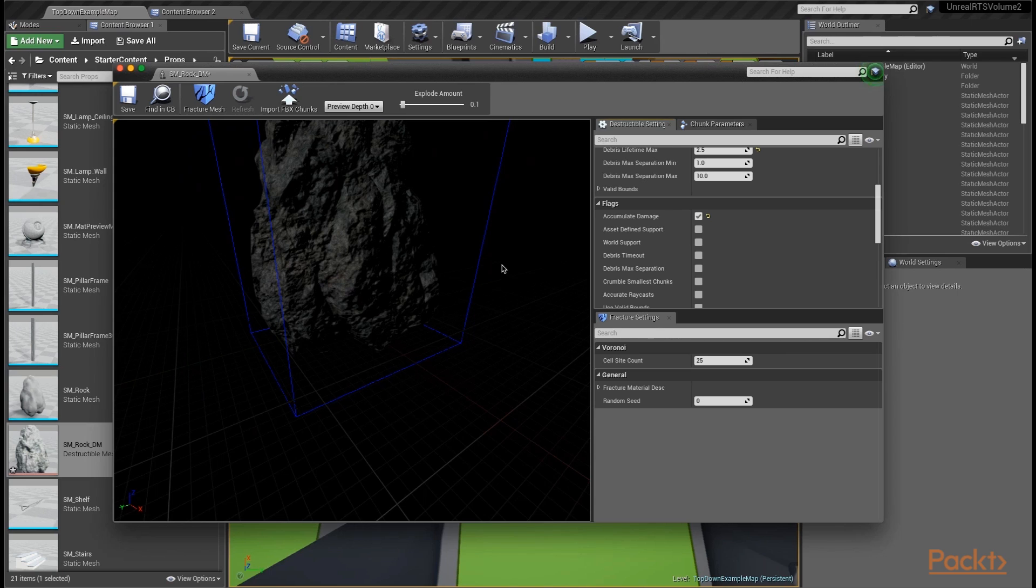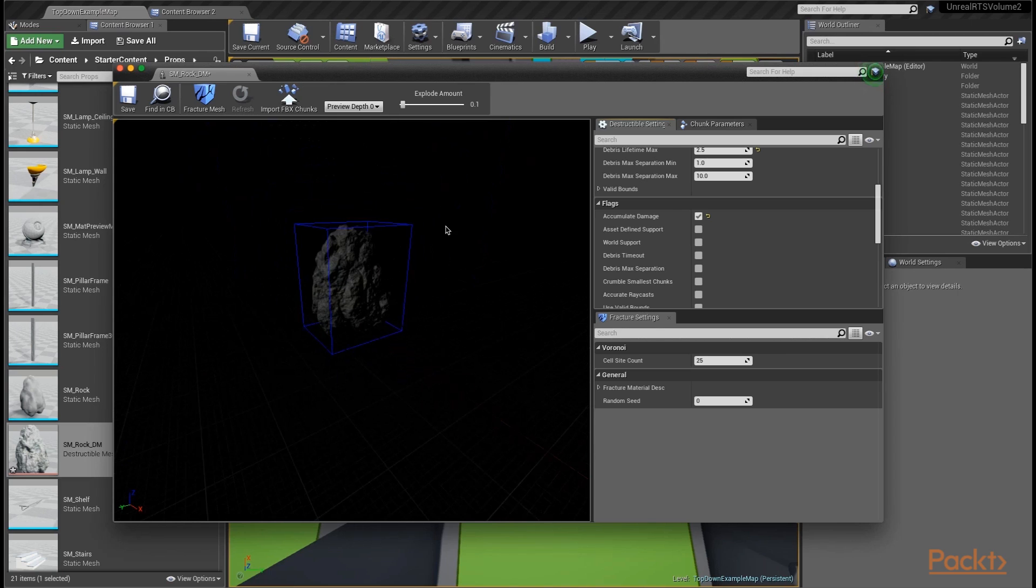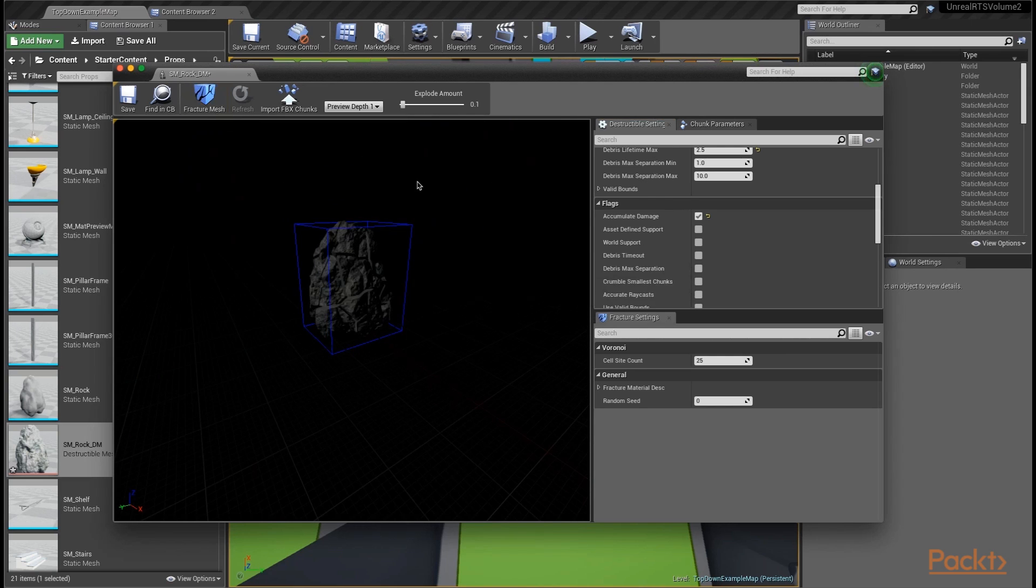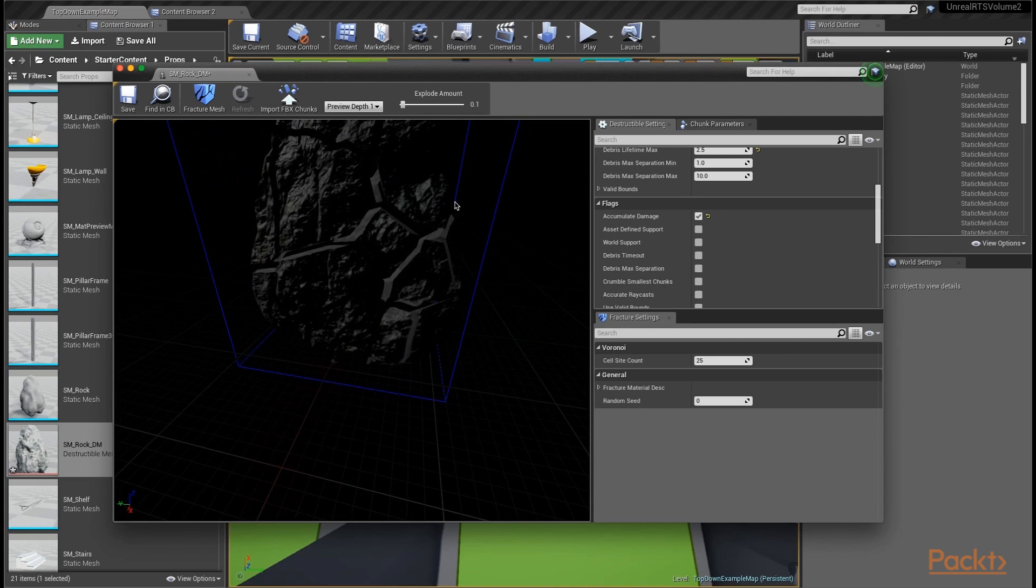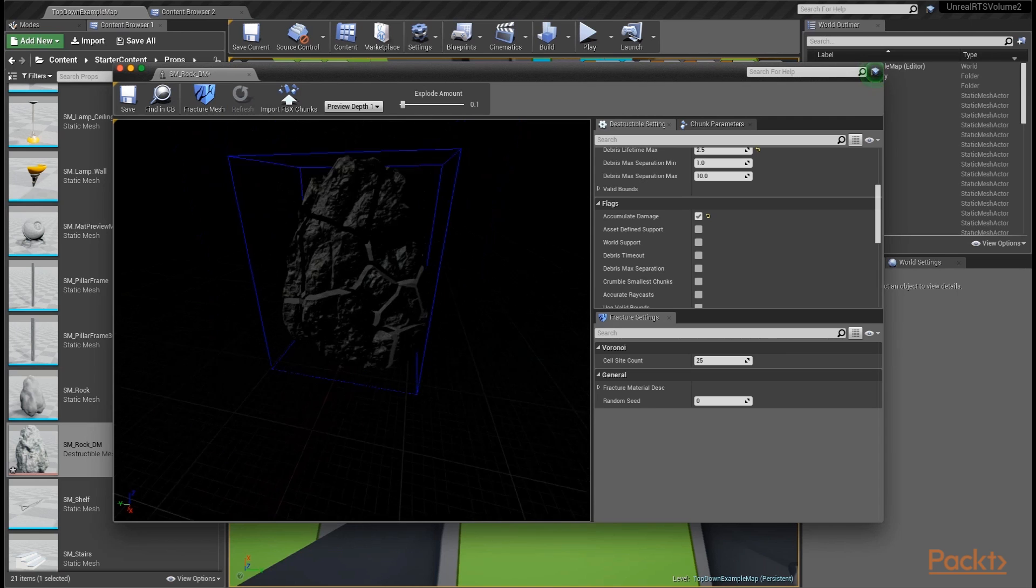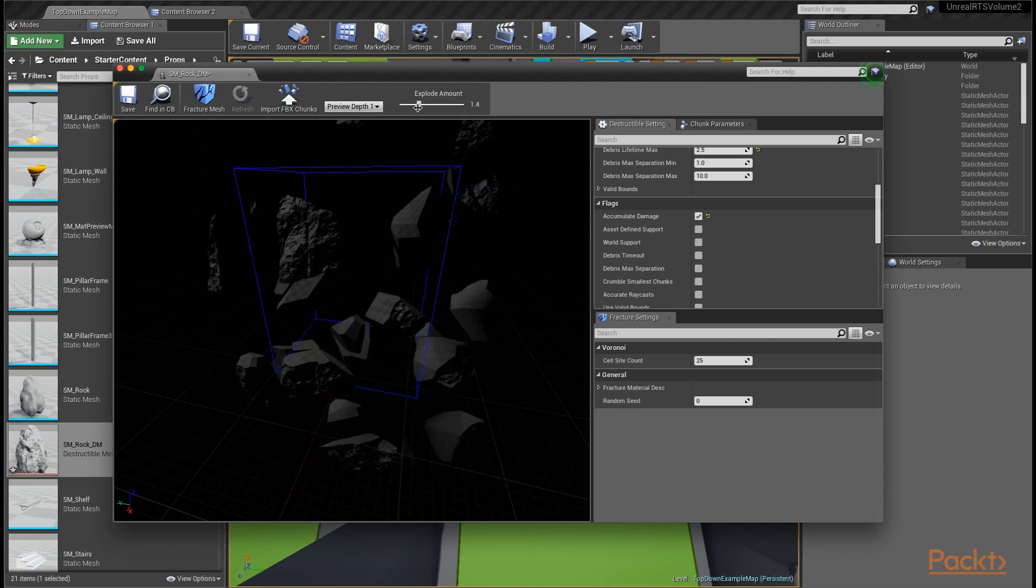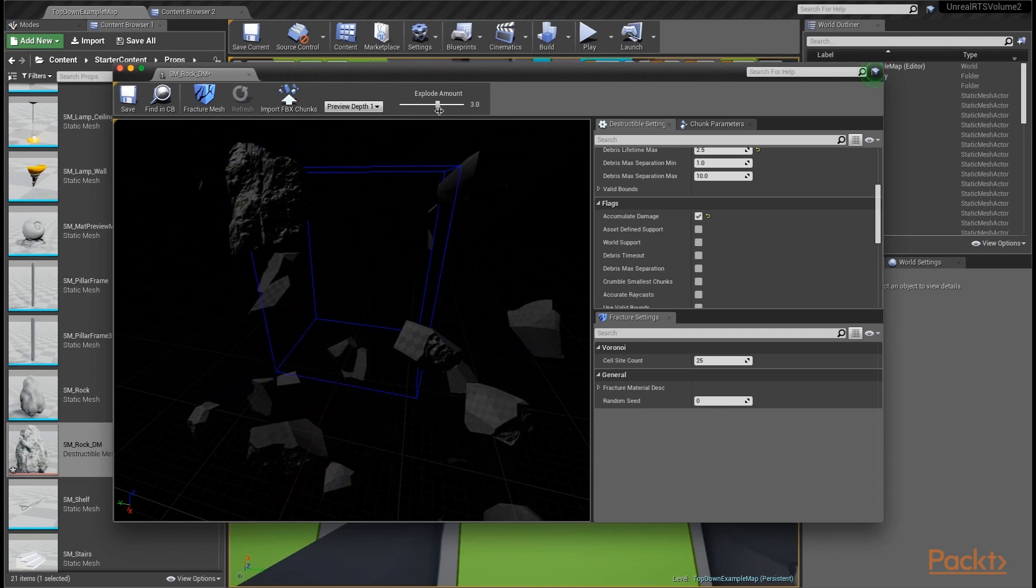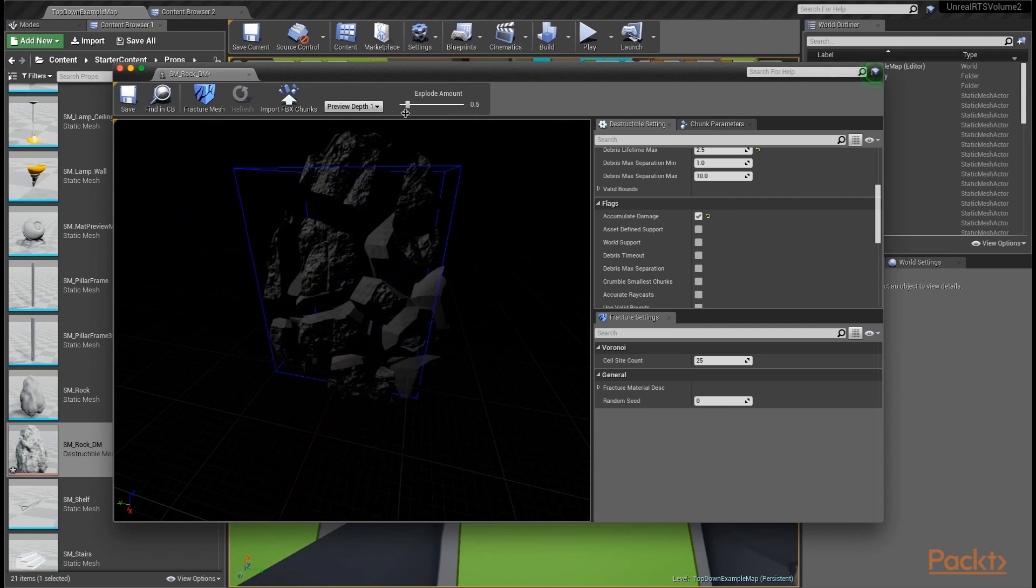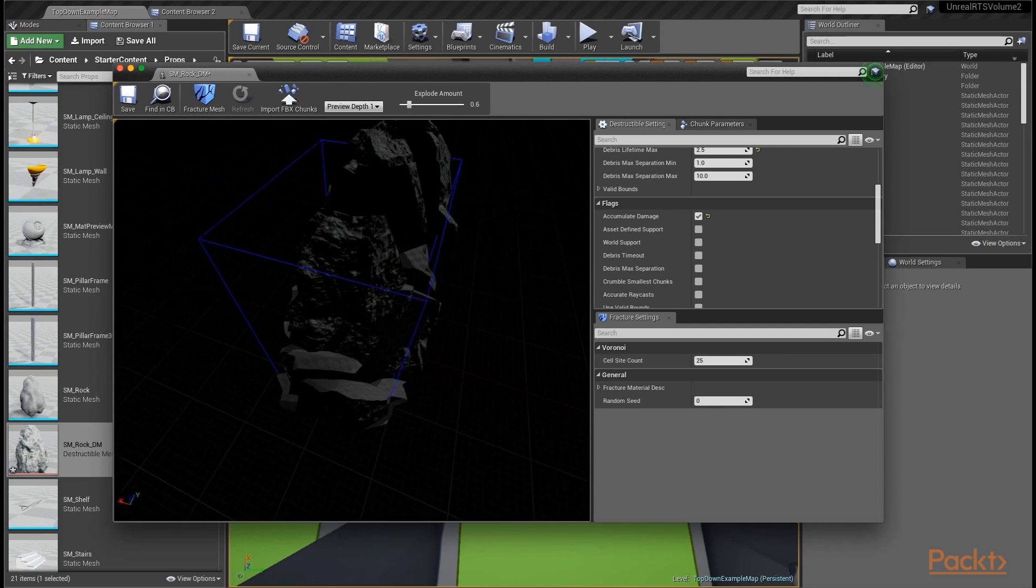Let's do the really fun part, which is to actually fracture our mesh. Let's zoom out a little bit, and we're going to click this big fracture mesh button. This actually goes through and fractures the mesh for us. It doesn't look very fractured right now, but that's because our explode amount is so low. If we slide this slider up, we can see what will happen as our mesh gets exploded. You can see that we have a really nice set of chunks now.